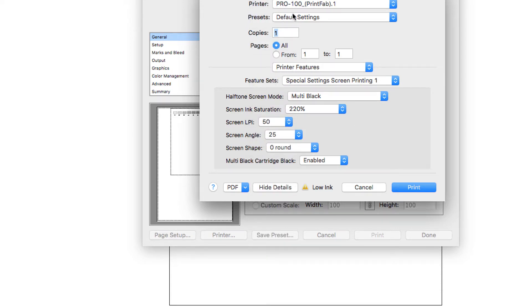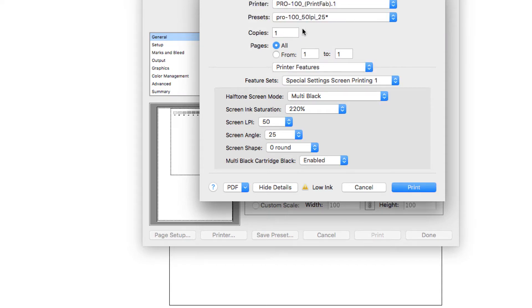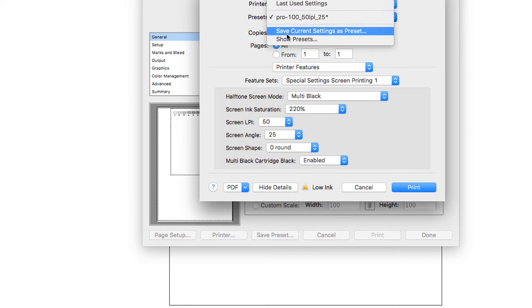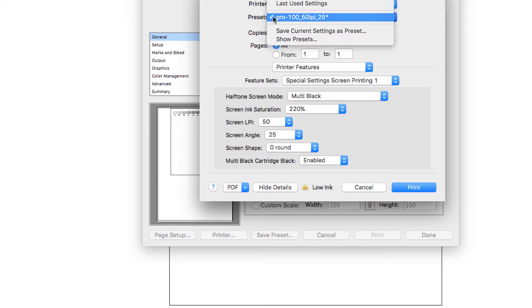Then you want to save the settings — save a default setting using save current settings. I typically start by naming the printer and then I'll put the line screen and angle. So now in the future when you go to pick this printer, you can use this as your default, and you can save as many settings as you want. That's what's really nice about using the Mac software with PrintFab — the Windows version only lets you save one setting at a time, whereas the Mac version lets you save multiple settings.